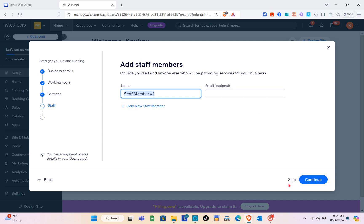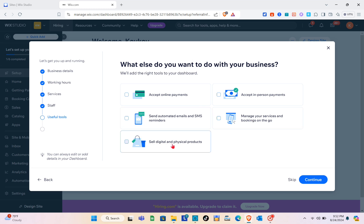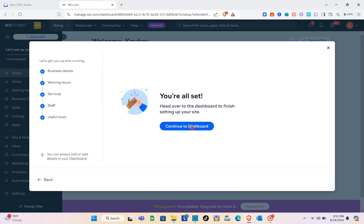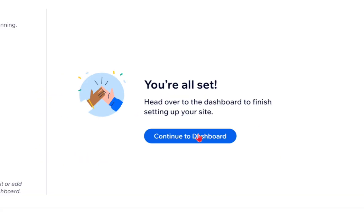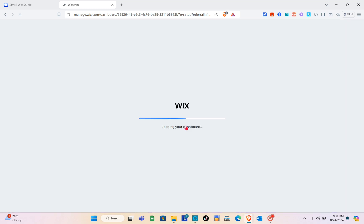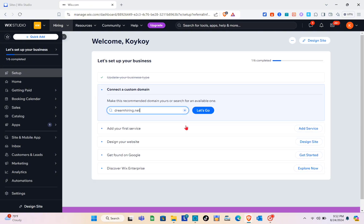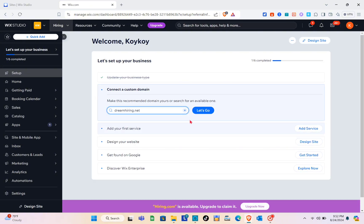Here we can add staff members — just add them and click continue. Next, add the right tools for your dashboard, or skip that part. Once you're all set, head over to your dashboard to finish setting up your site. Click the button and wait a couple of seconds. I'm going to skip the store setup for this video.